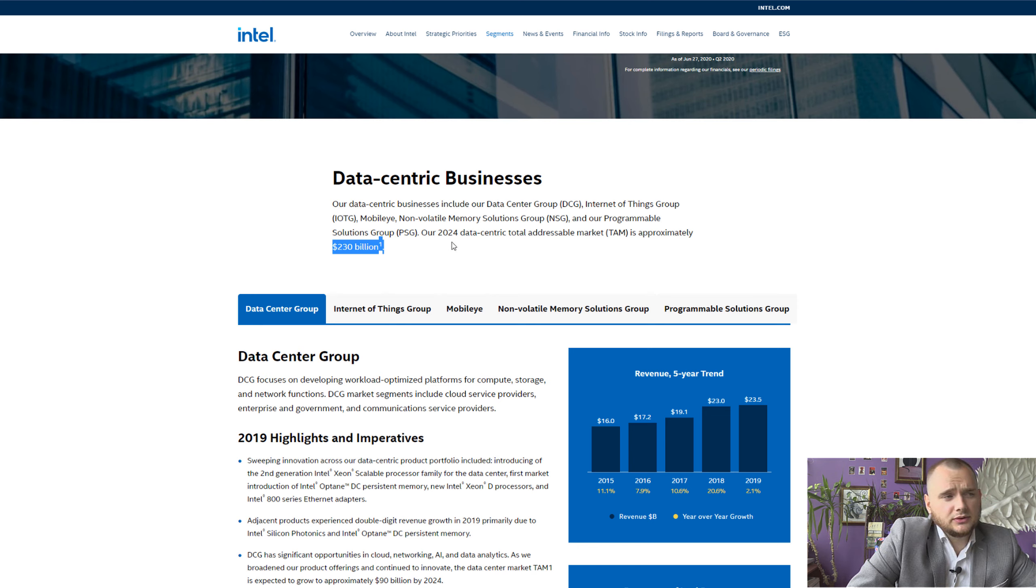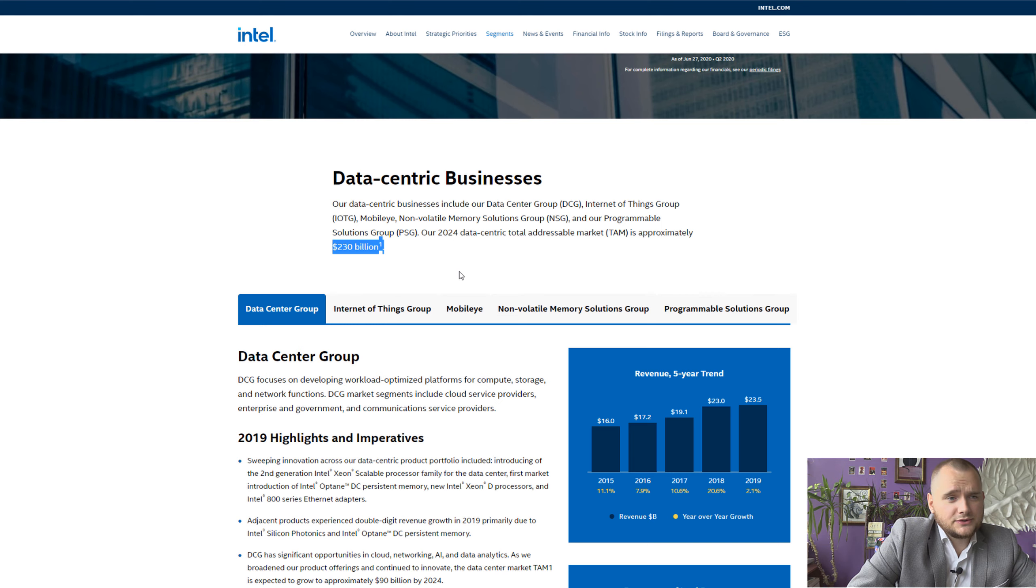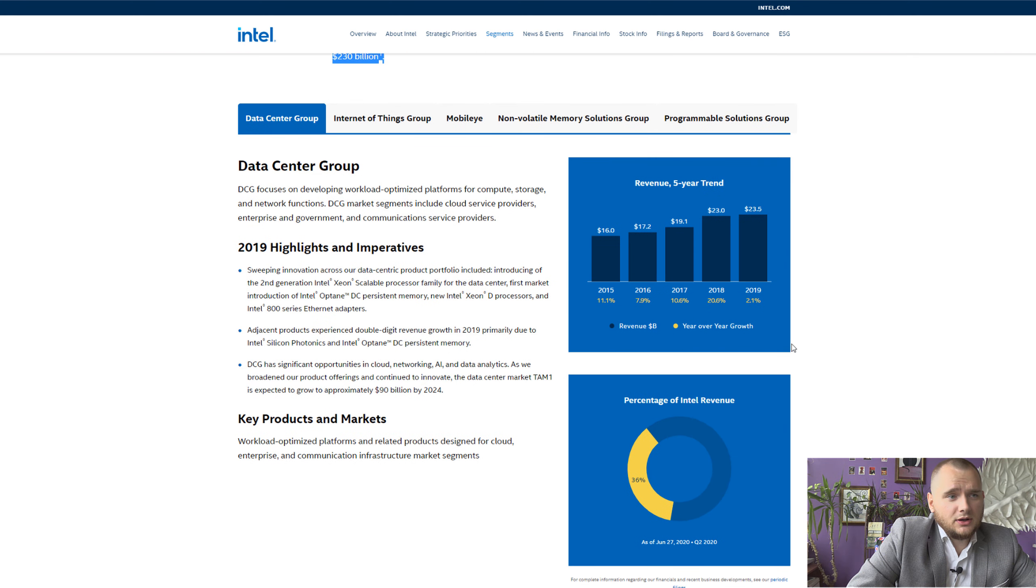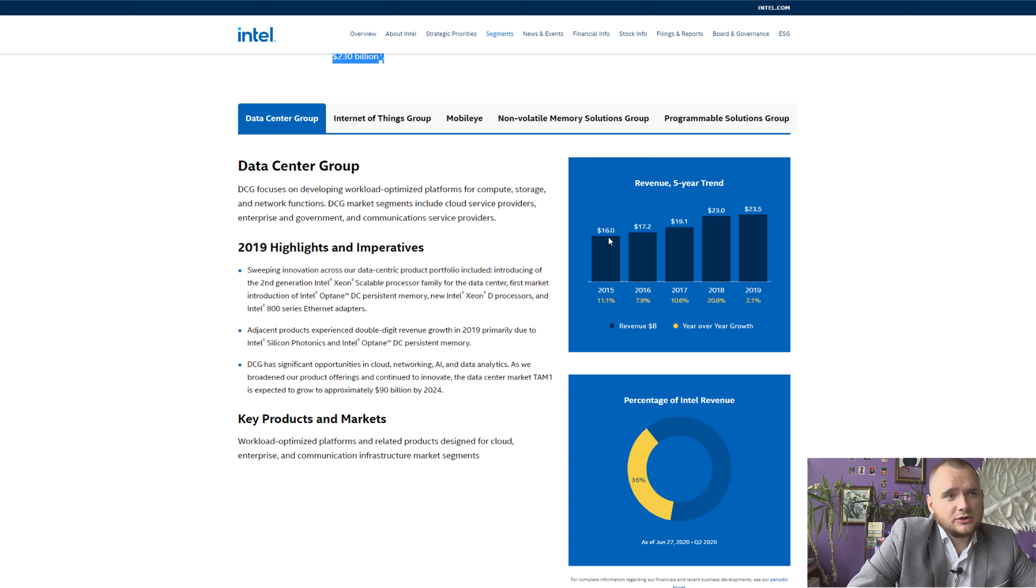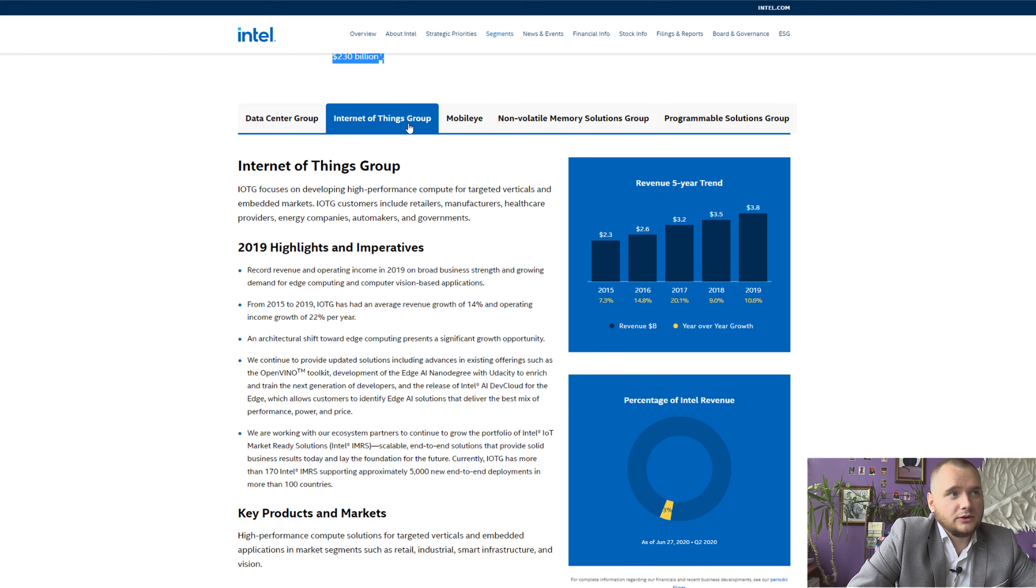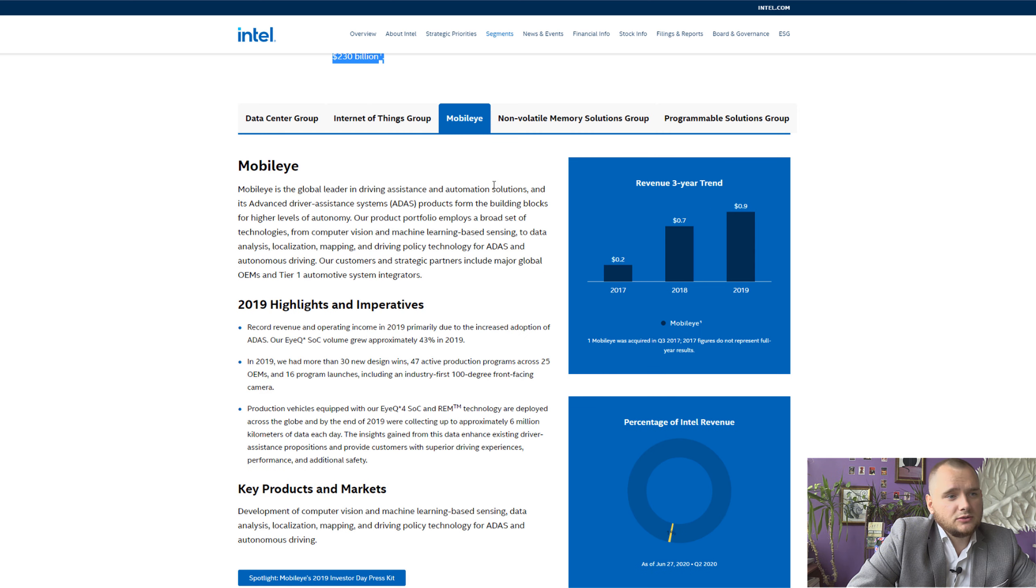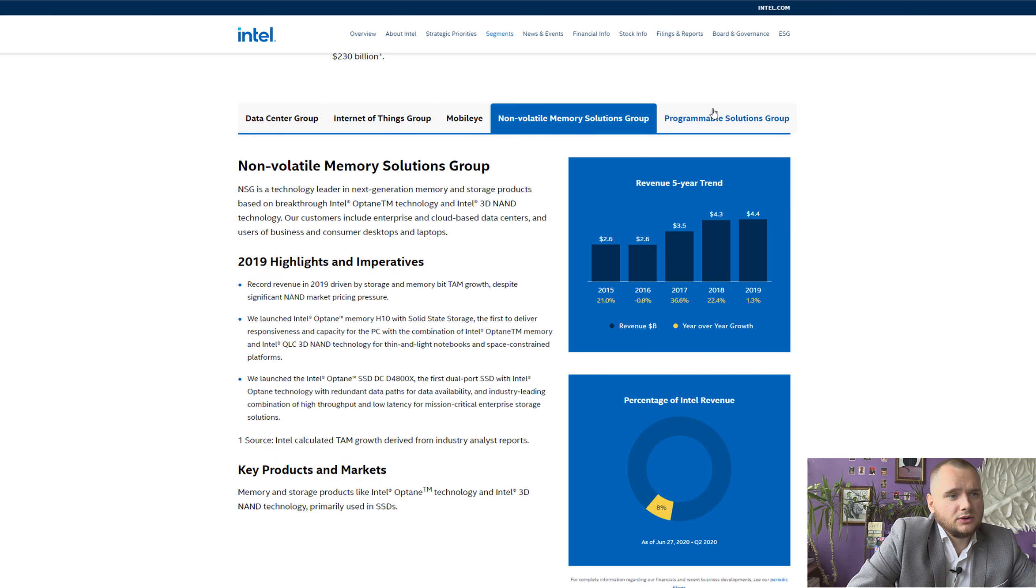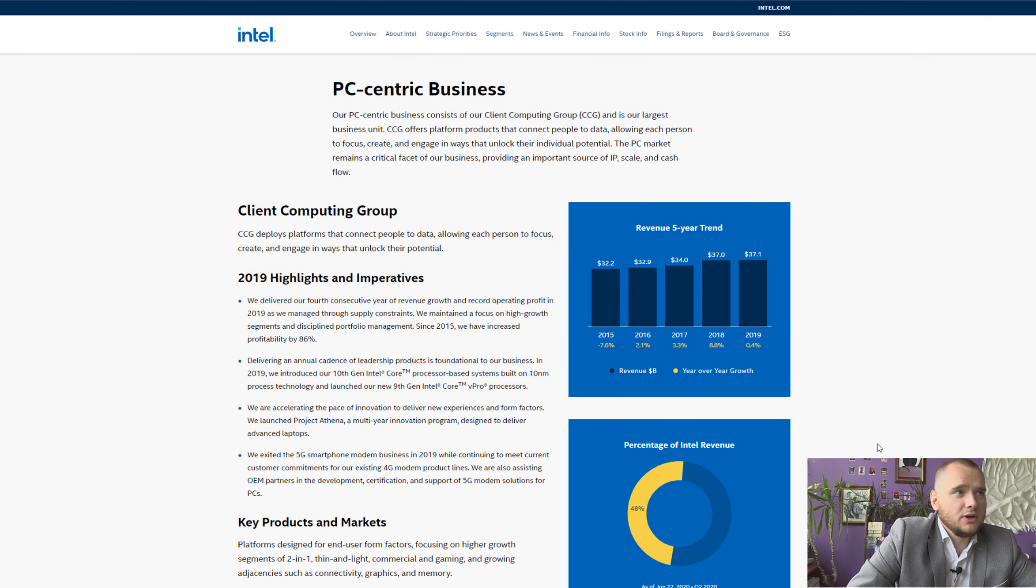In 2024, total addressable market will be 230 billion dollars, and in 2025 it will be 300 billion dollars. And here you can see how they grew it from 16 billion dollars to 23.5 in 2019, and it is a 36 percent of revenue. Internet of Things three percent, mobile one percent, and memory solutions eight percent.